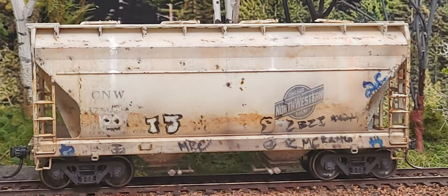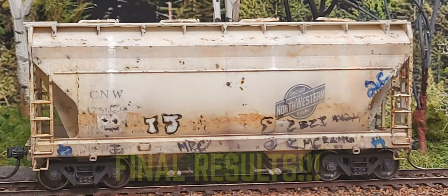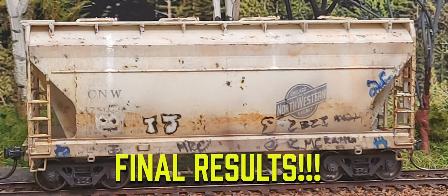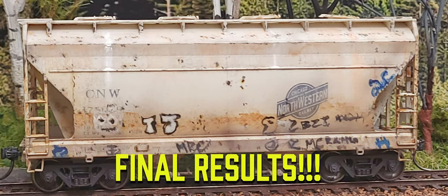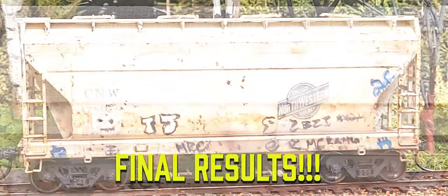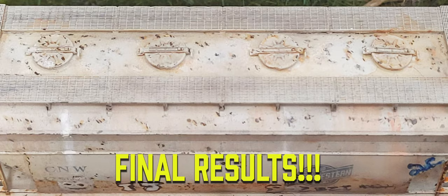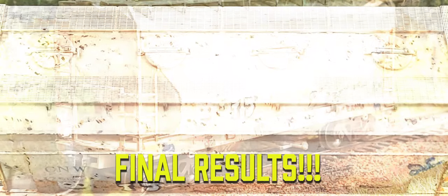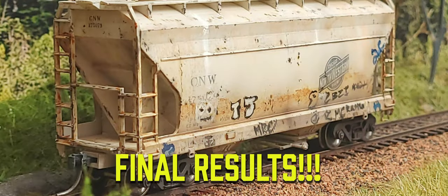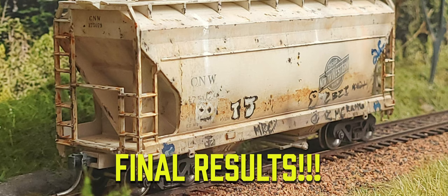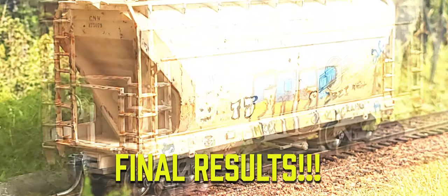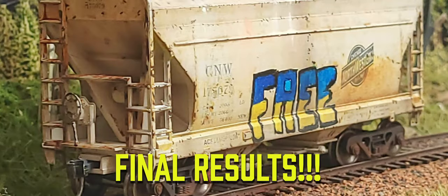The final result here is, I think, a pretty realistic looking car. Again, this is an Accurail car, so with some good weathering you can really make an inexpensive car pop.